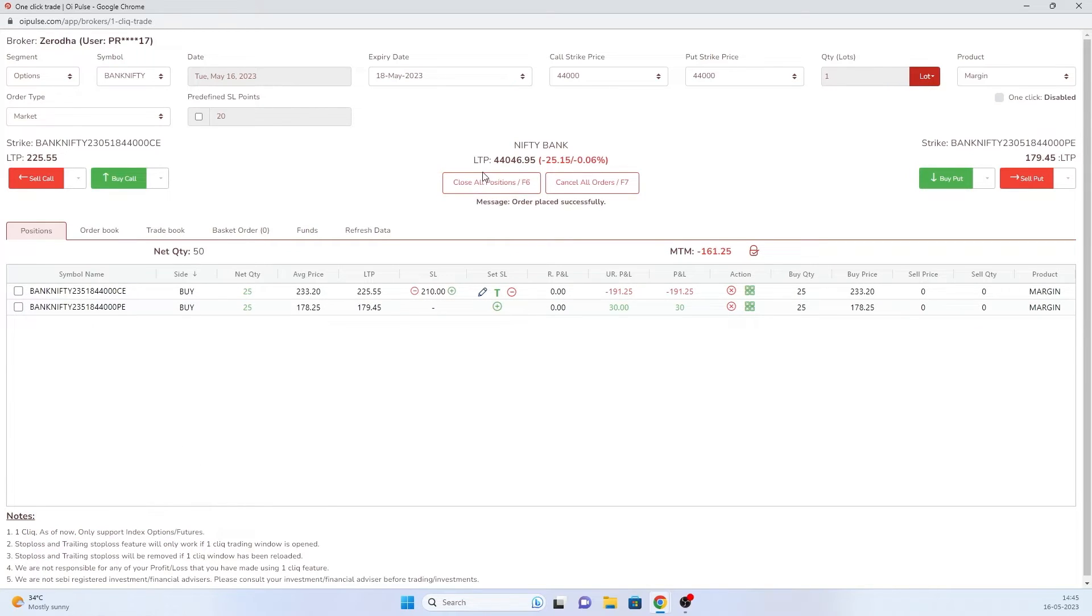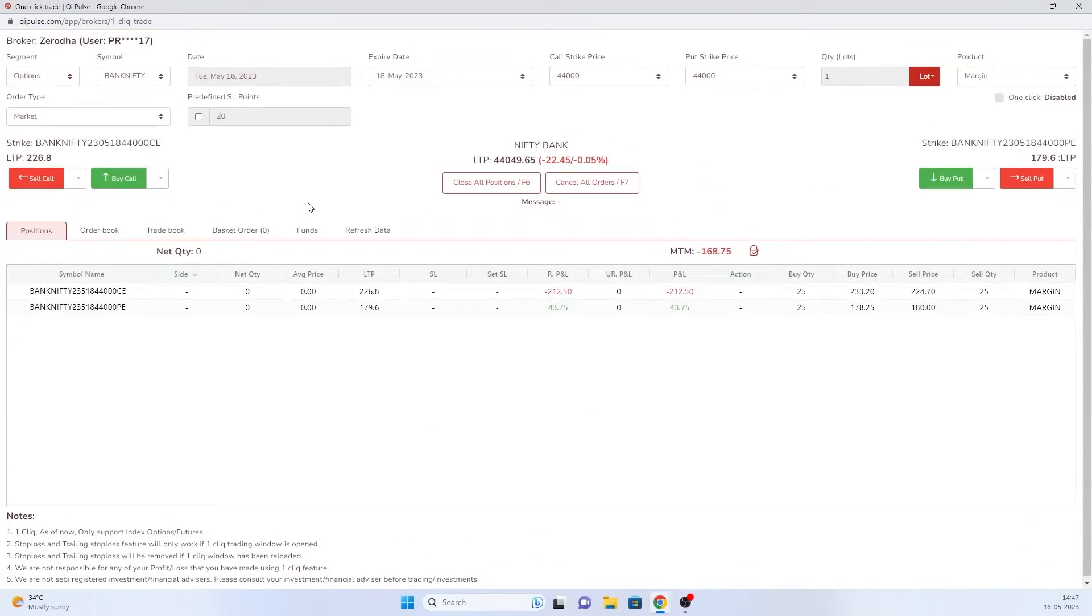Now we'll close all this positions. One more thing you have to remember on predefined SL. Predefined SL always will be placed on market order when it triggers. Not only predefined SL, a normal SL also would be placed on market order when it triggers. For example, if you're buying in a limit order and you're placing SL, the SL will not be on a limit. It would be only on market.